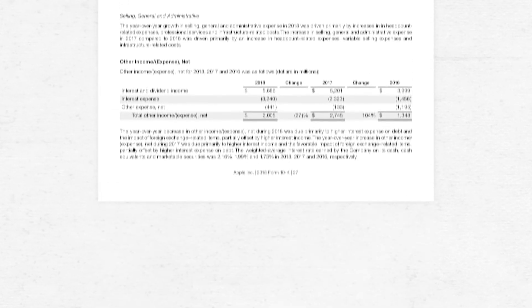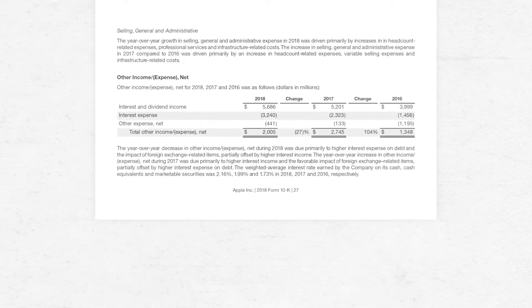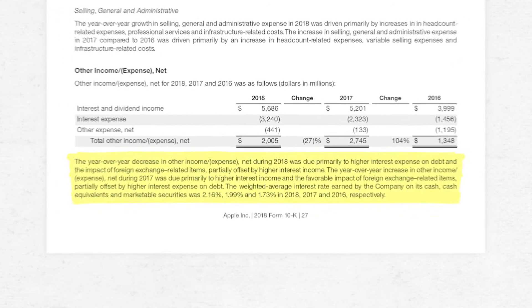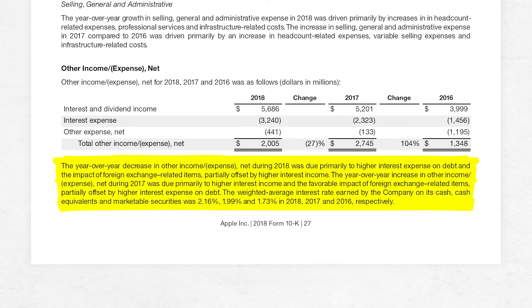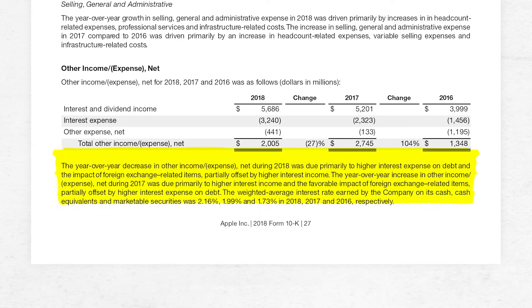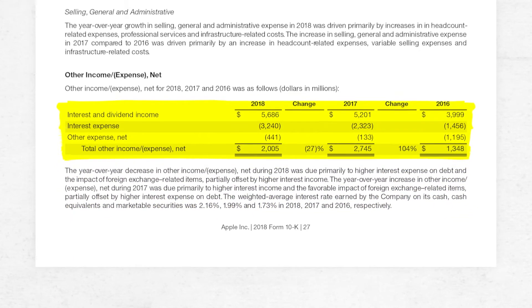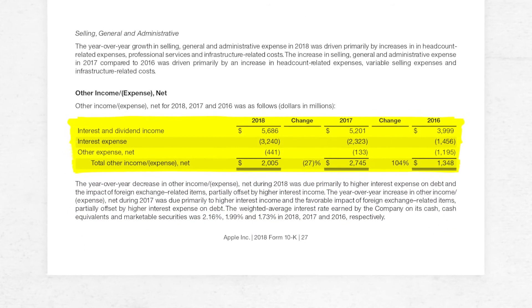In this example, a simple keyword search in the PDF takes us to a note that shows us that this line item is mainly made up of interest and dividend income from investments that the company made, and also interest expense from the debt that the company had. Besides the description, it also provides a table that gives you the breakout.